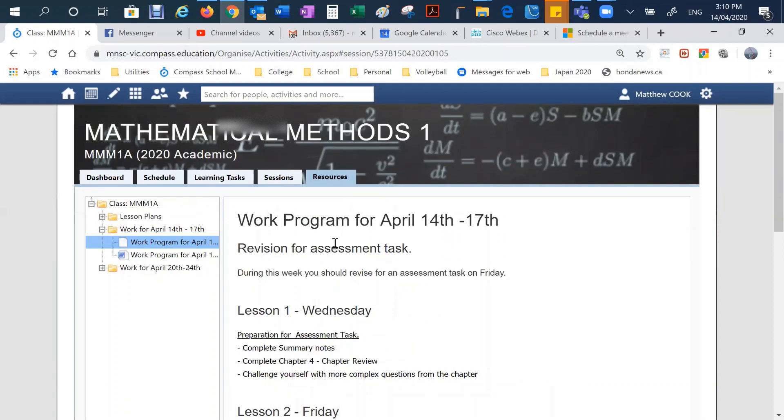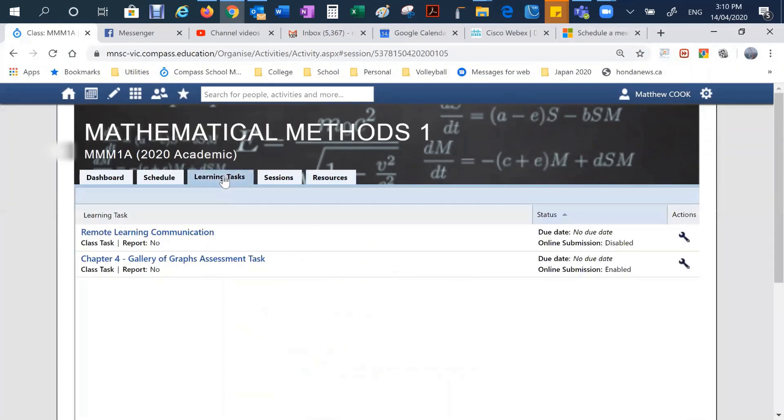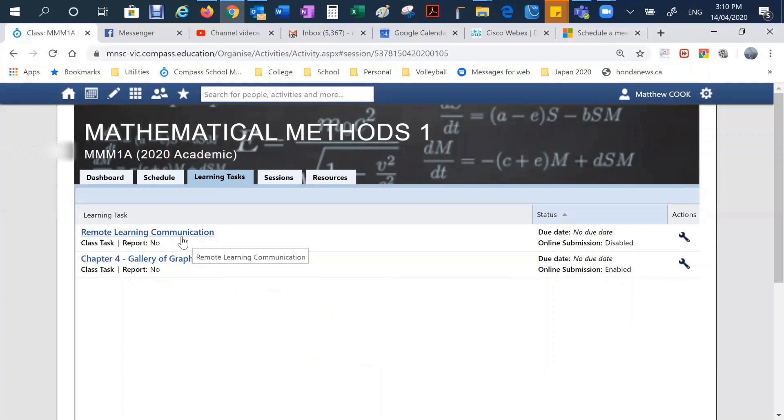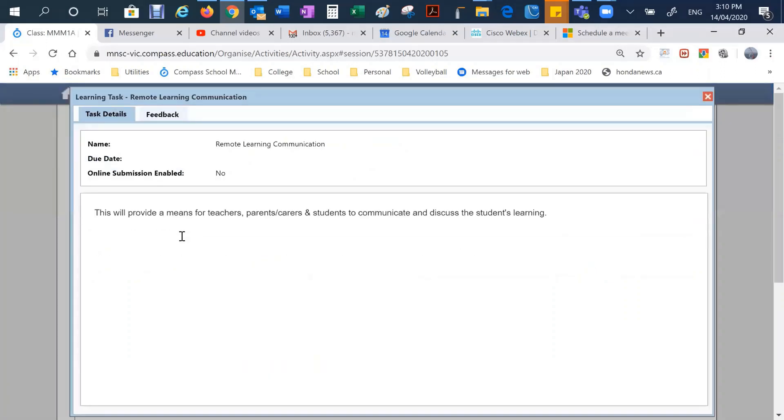Any assessment that would need to occur during this remote learning period should be listed here under learning tasks. So here we can see that there is an assessment task that will be allocated out to students. But there's also a remote learning communication one. And what teachers will do is they'll set up a learning task like this.